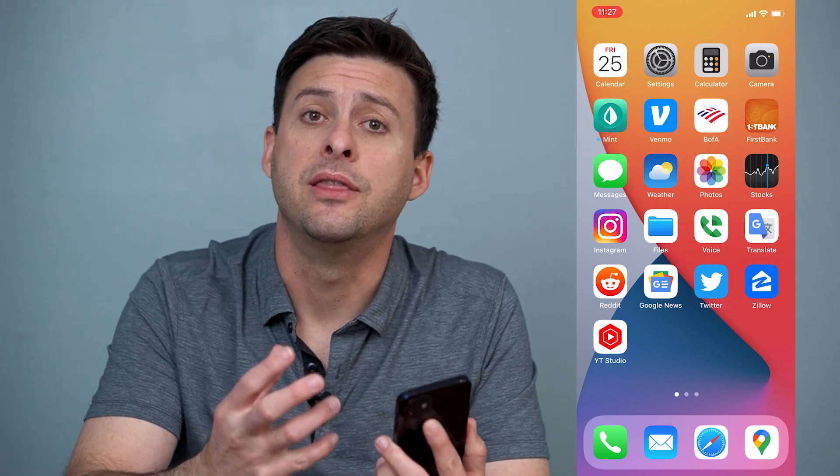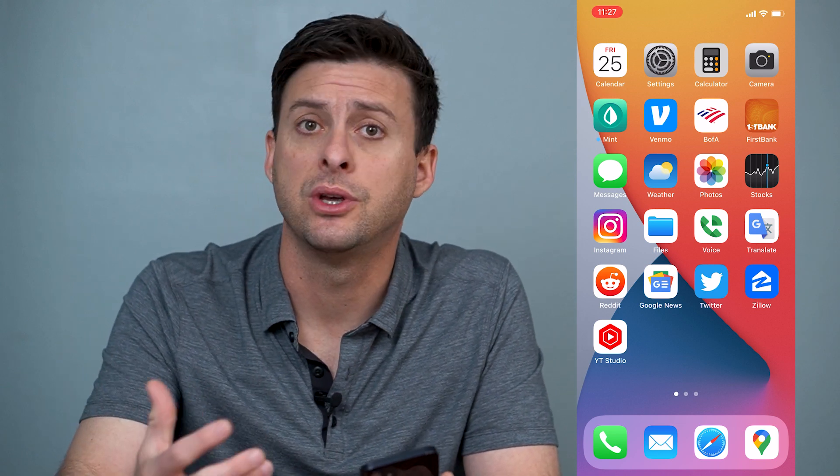Hey guys, Trevor here, and in this video I'm going to walk you through how to lock Instagram on your iPhone. It's pretty quick and easy, so let's jump right in.